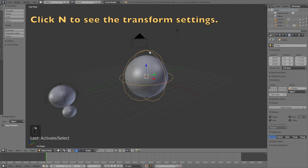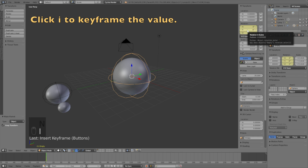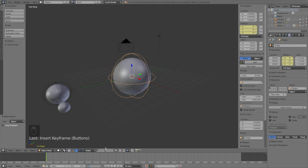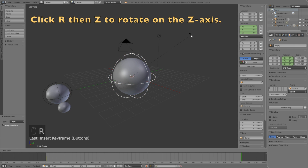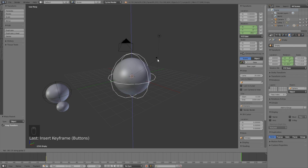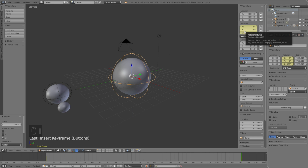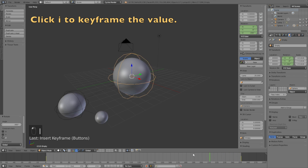Select the empty and click N to see the transform settings, then click I to keyframe the rotation. Let's go to frame 250 and rotate the planet 360 degrees around the sun on the Z-axis — click R then Z to rotate it on the Z-axis, left click to confirm, and click I to keyframe the new rotation value.